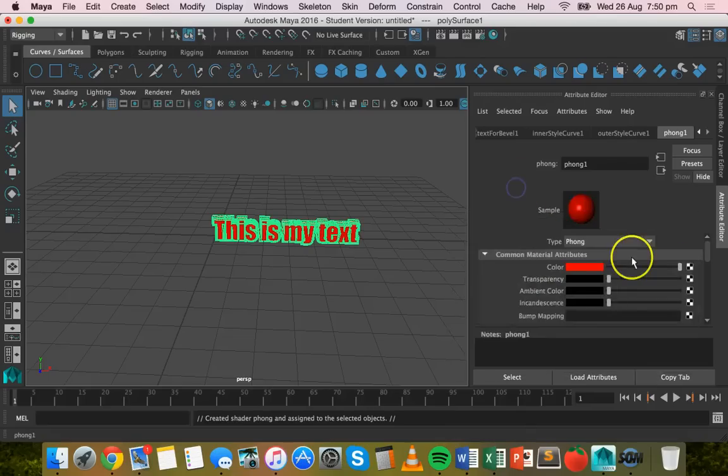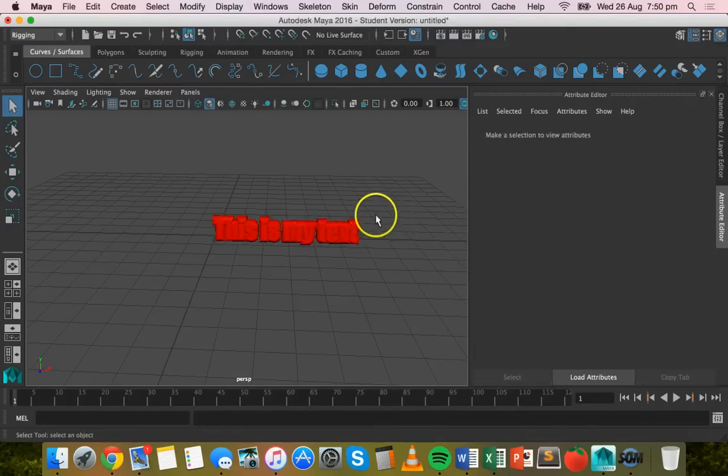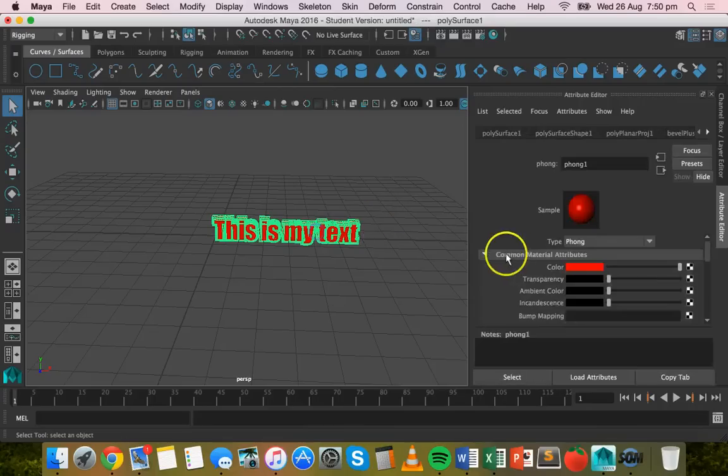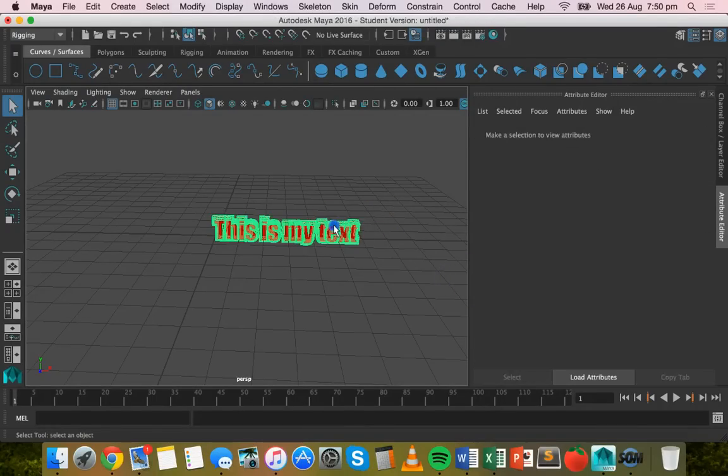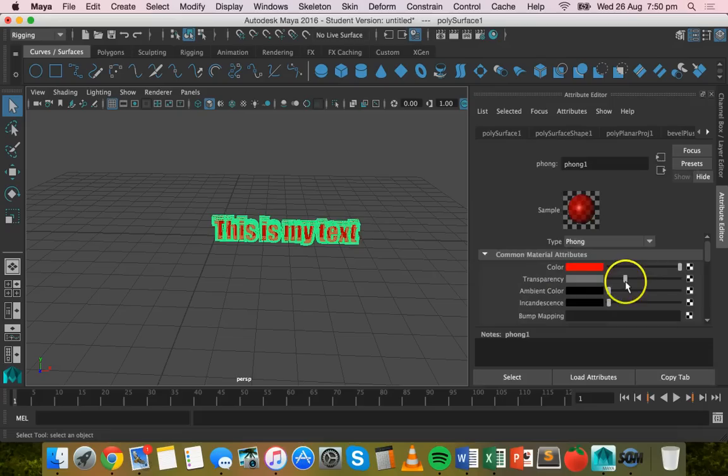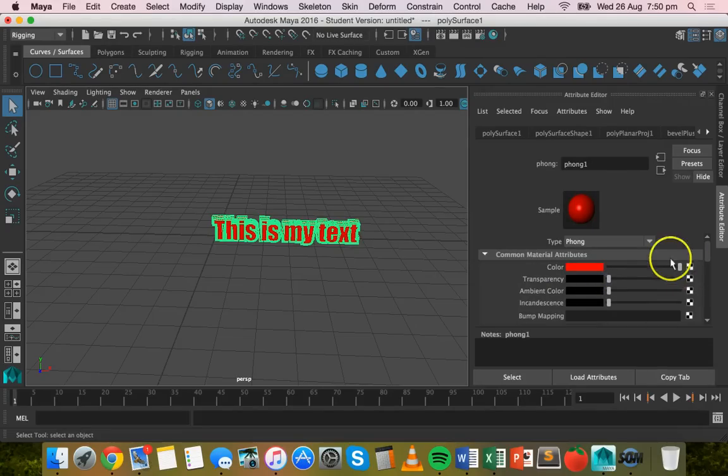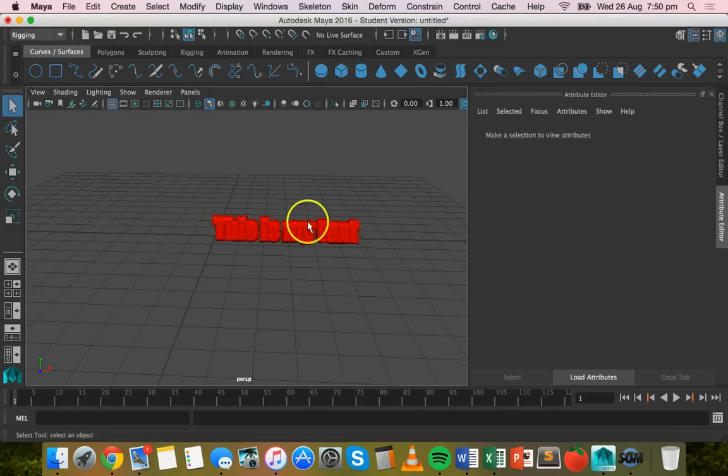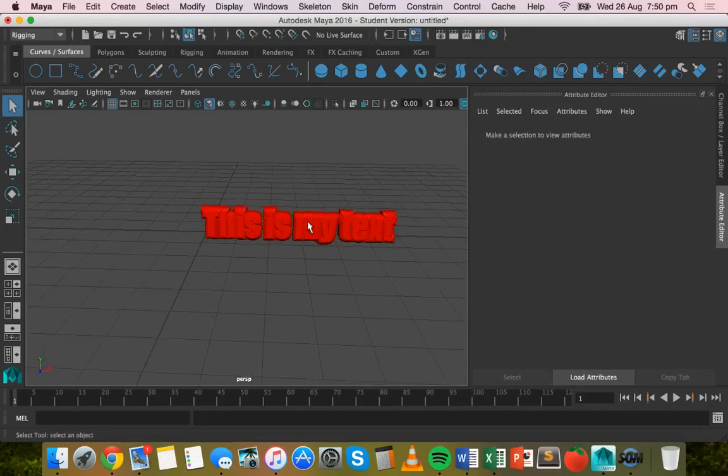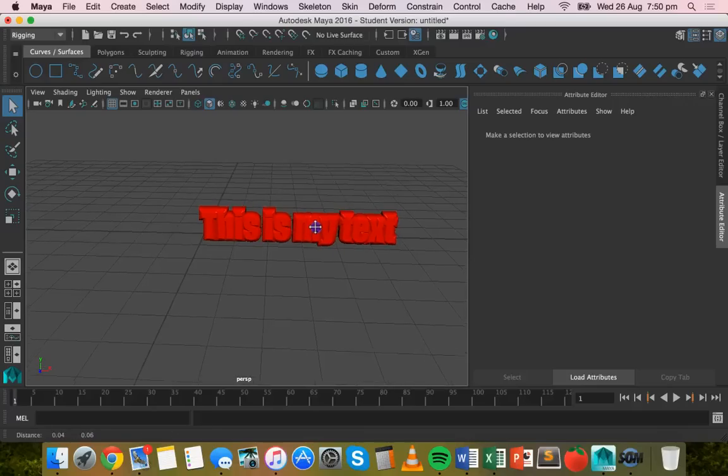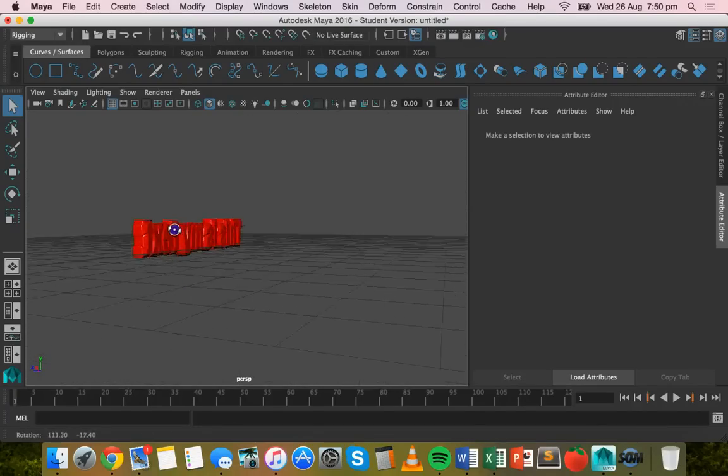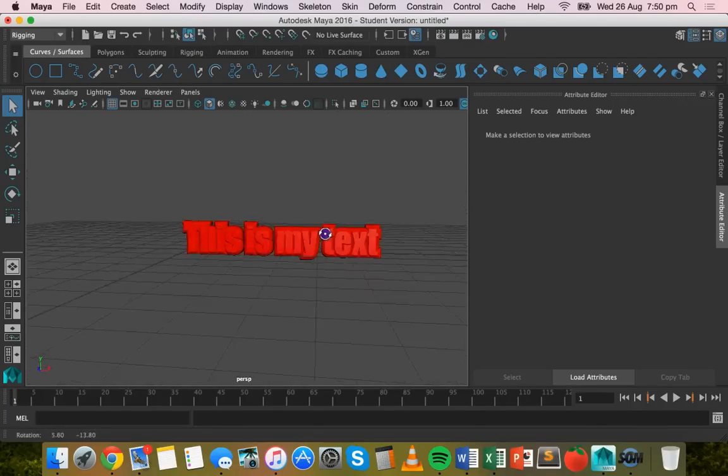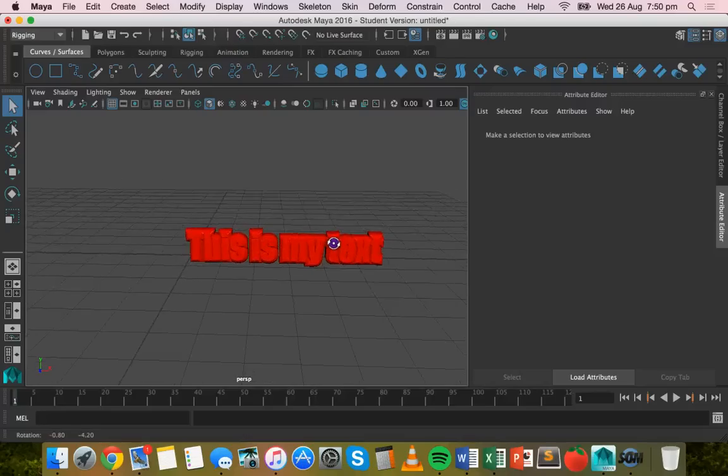So pretty simple texture there, nothing fancy, but you could change that a little bit if you wanted to, increase the transparency or have a pattern on there - any kind of texture that you like.